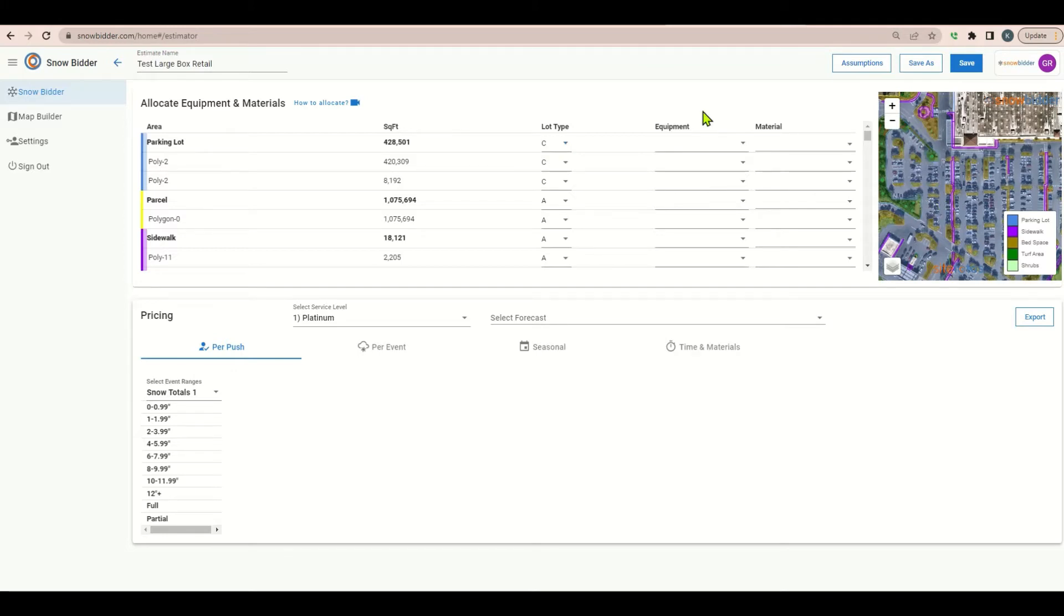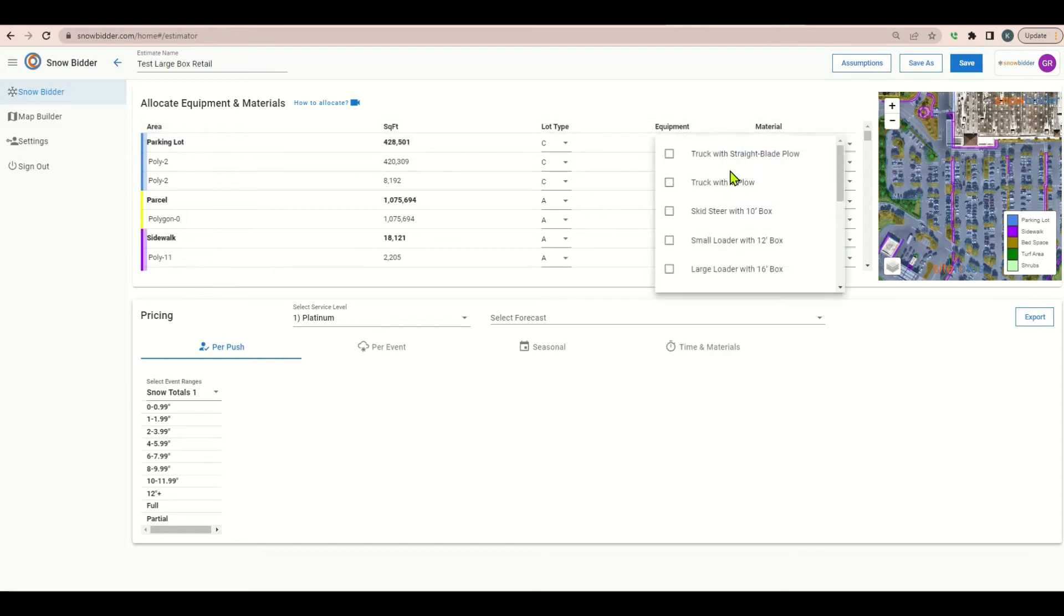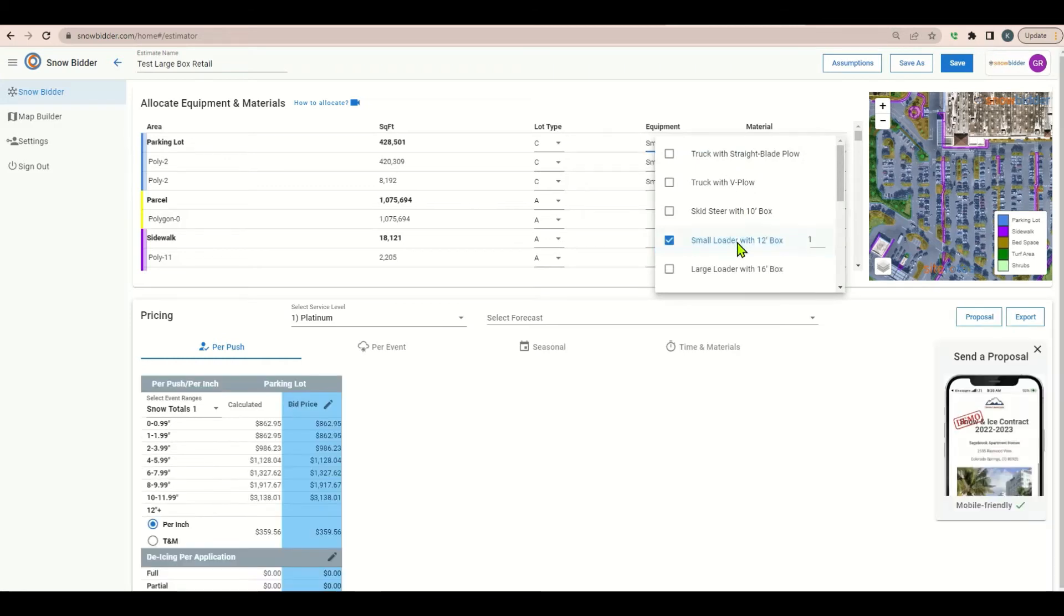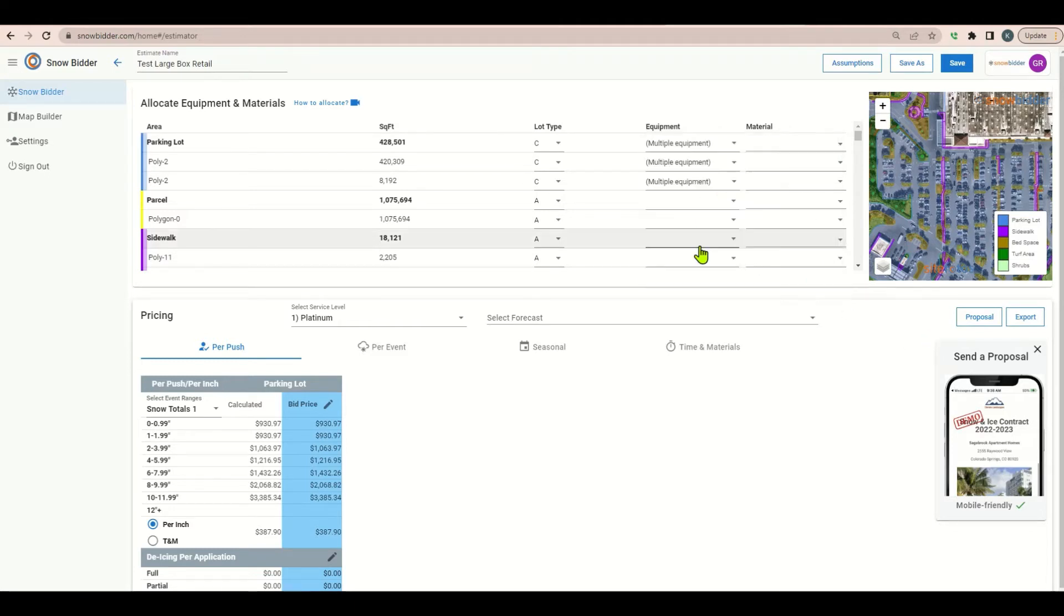Next let's discuss equipment. Being a pretty large site at almost 430,000 square feet of pavement with lots of tight spaces, I would recommend putting a small to medium loader, a skid steer, and a truck with a V-plow. You could use a straight blade but for efficiency sake I'm going to select a V-plow.